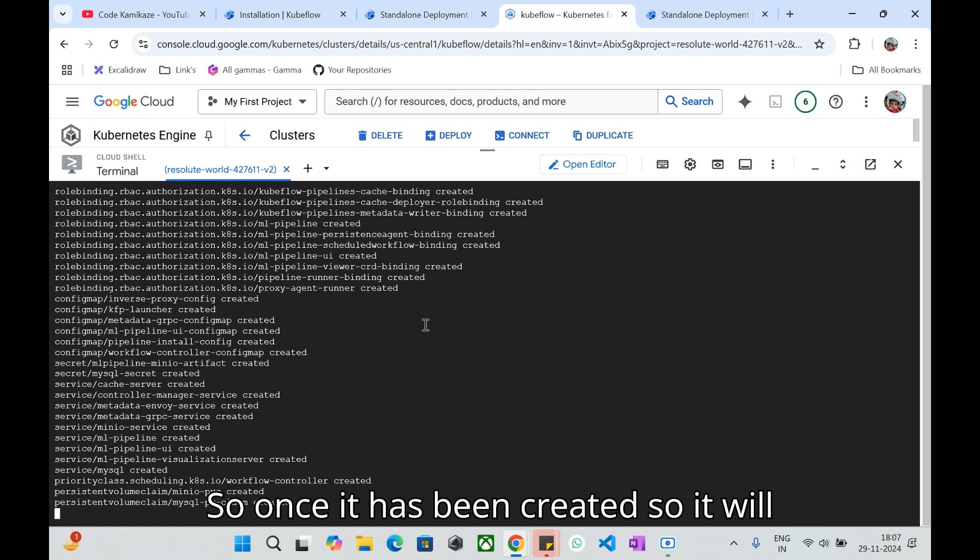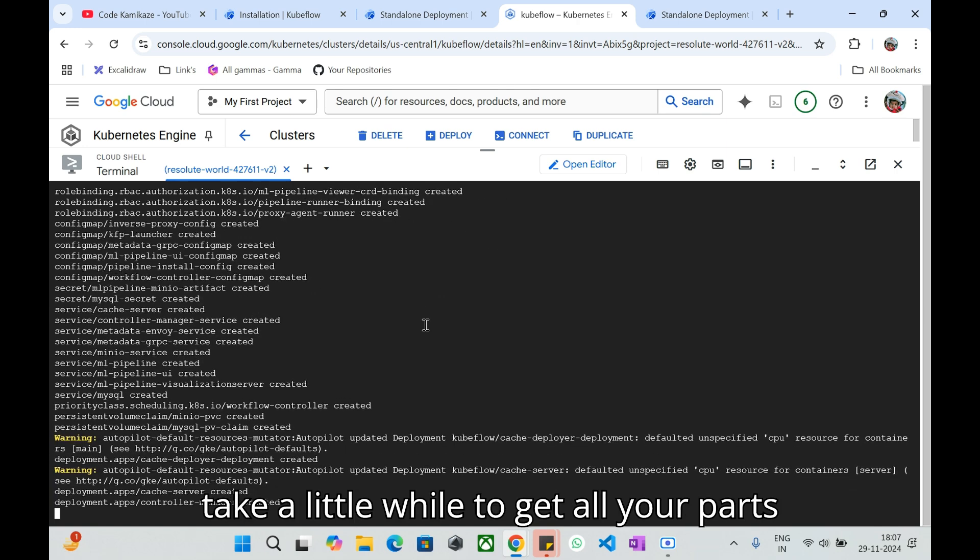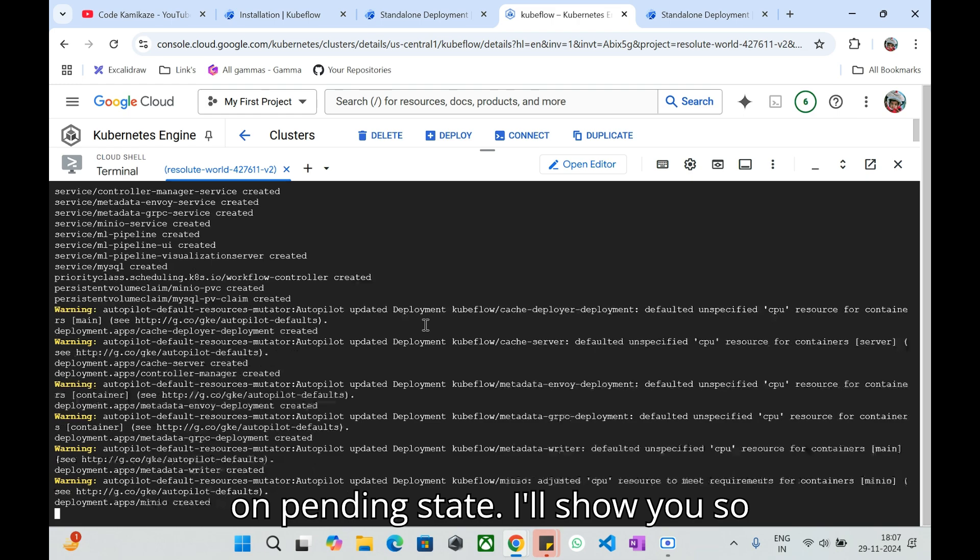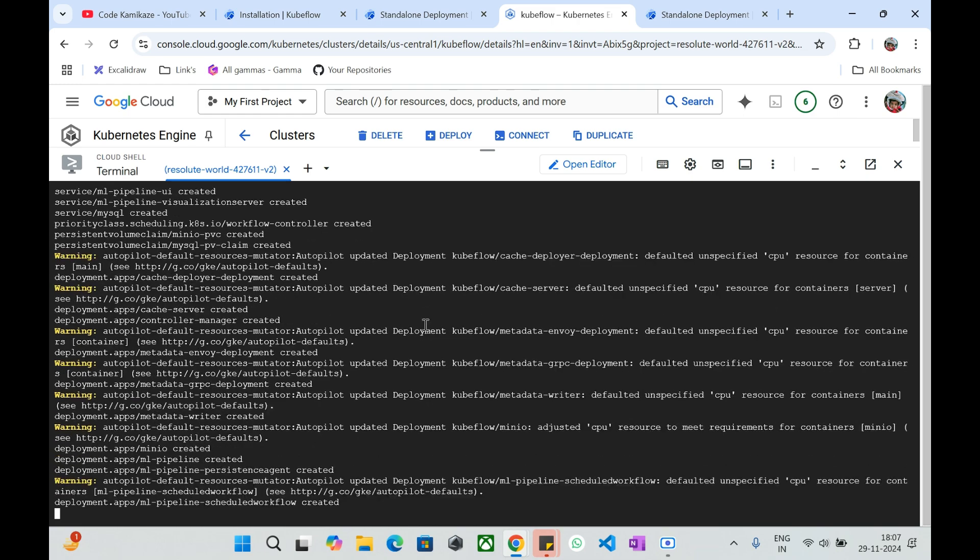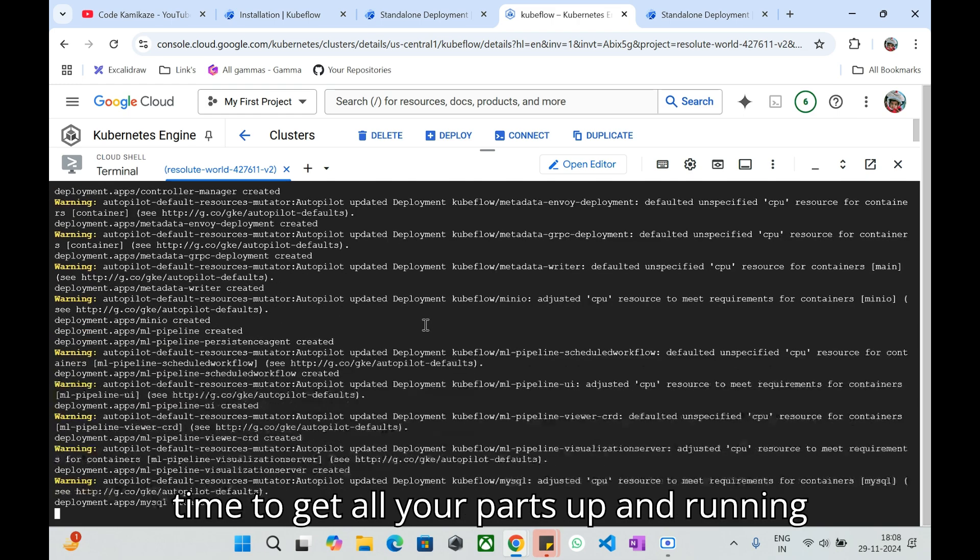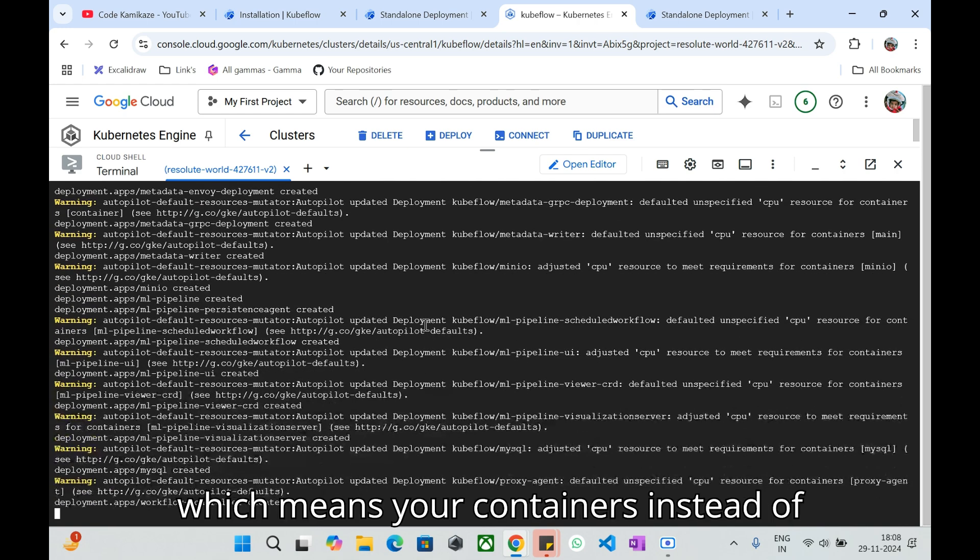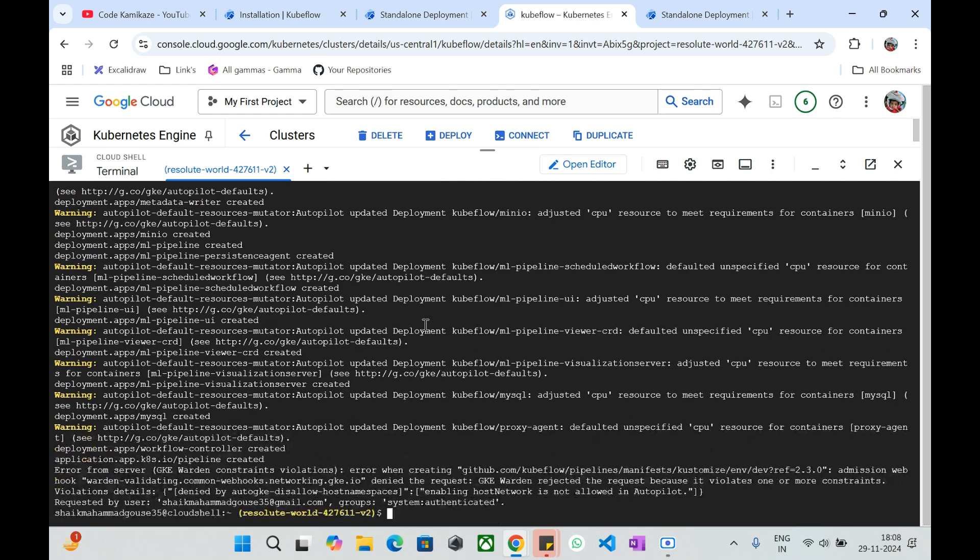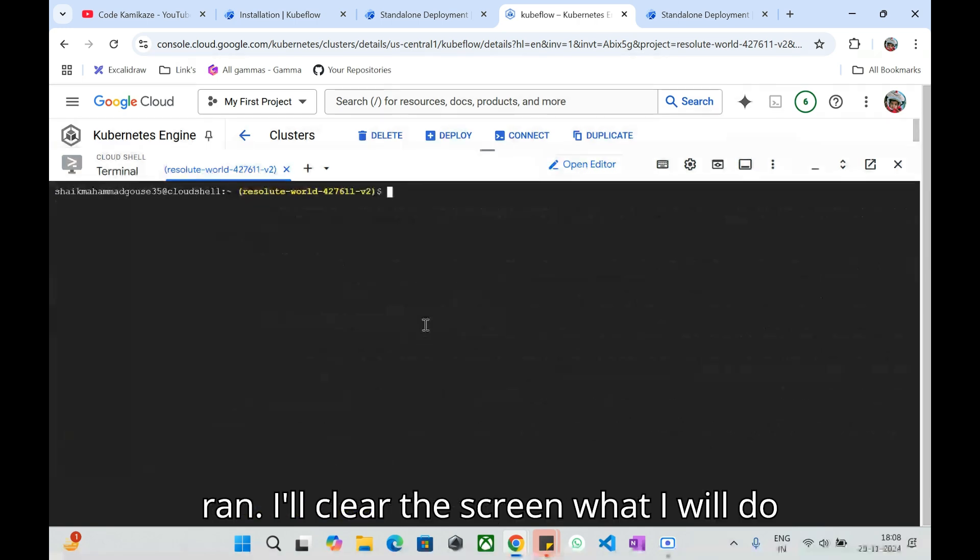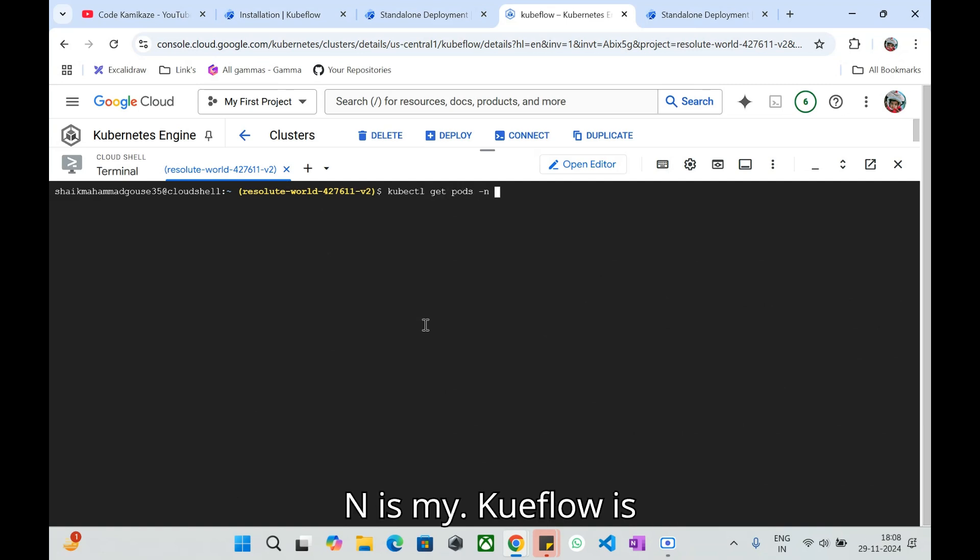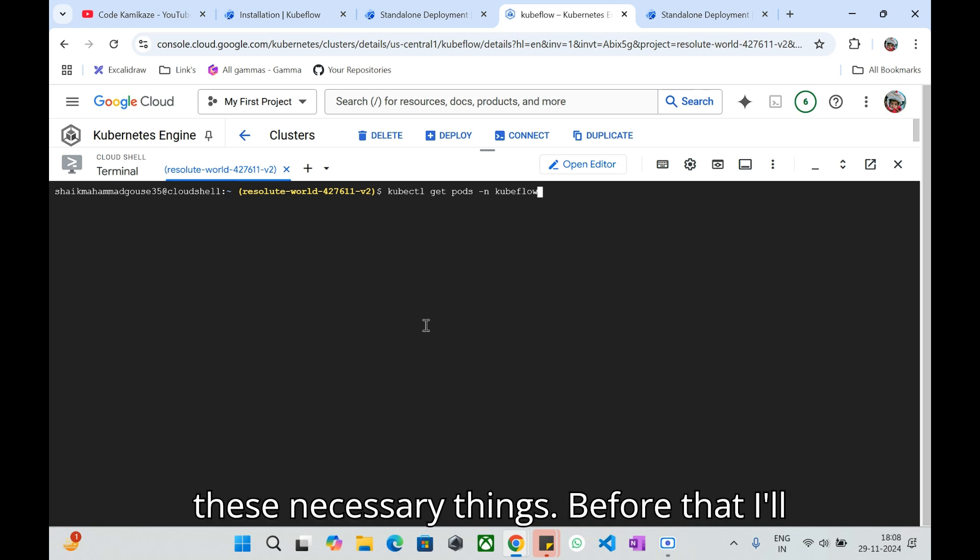Once it has been created, it will take a little while to get all your pods up and running. Initially it will be on pending state. I'll show you and it will take a little bit amount of time to get all your pods up and running, which means your containers inside of pods up and running. Now it has been run. I'll clear the screen.